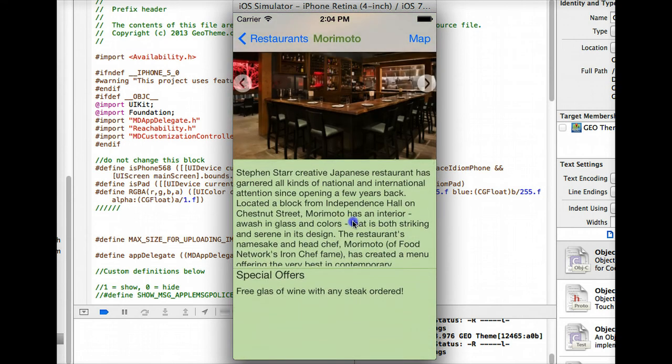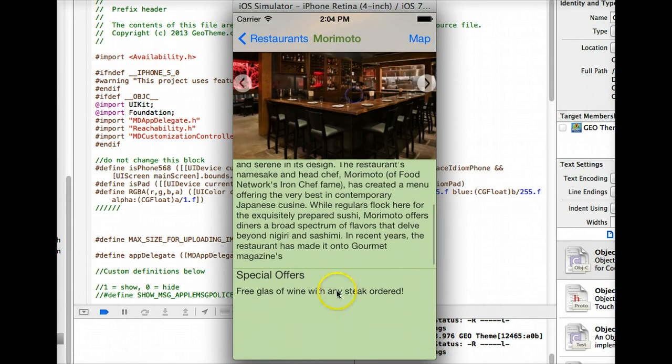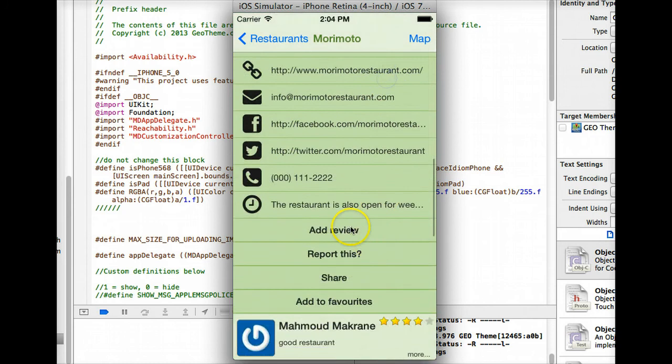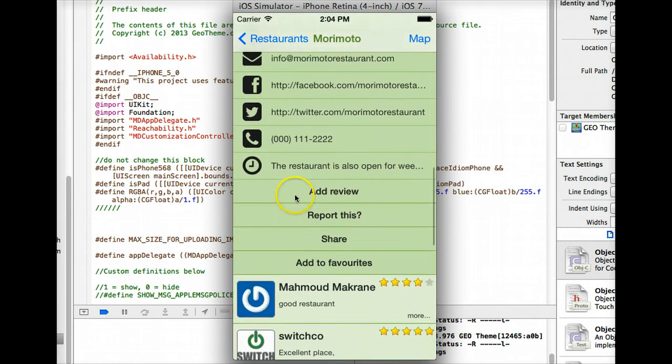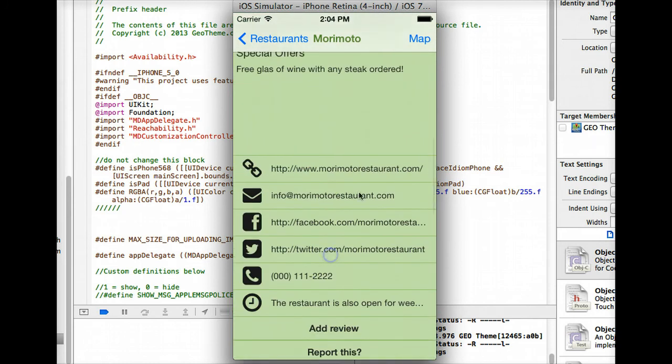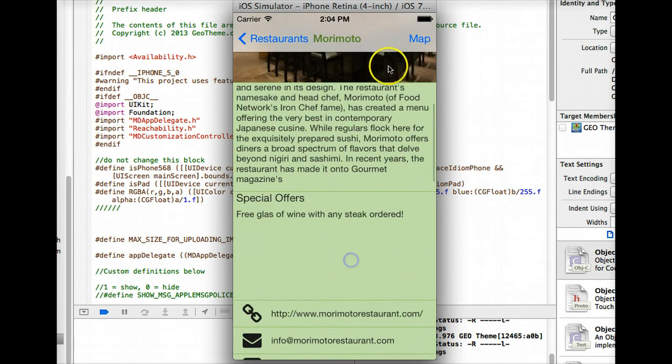I will demonstrate that shortly. Obviously the special offers section in the website also shows up in the app and then you also have any custom fields as well that you've added in.